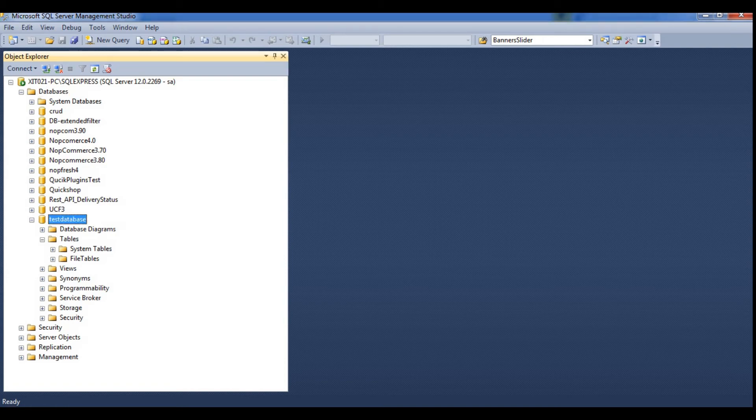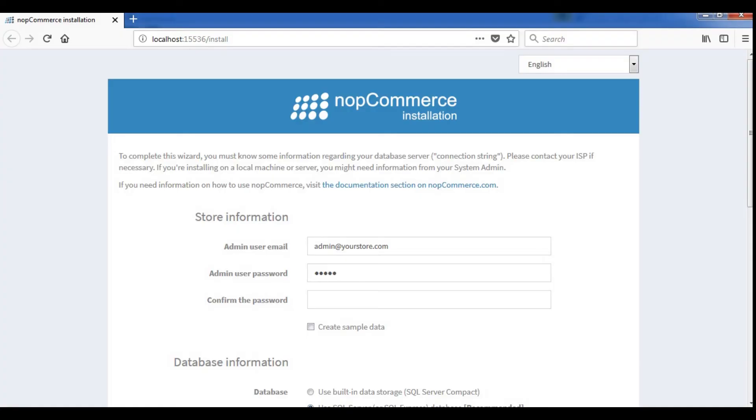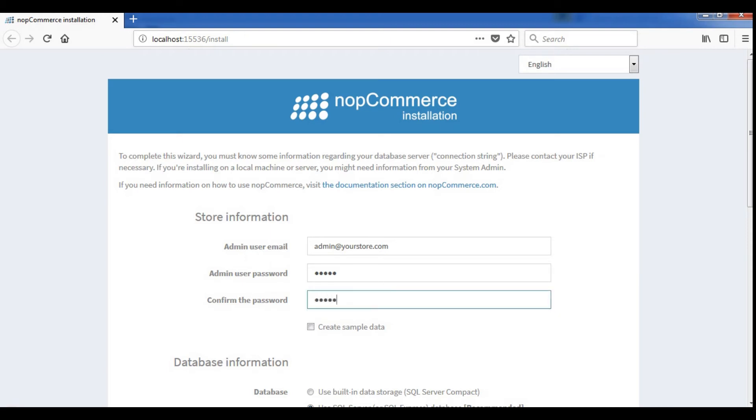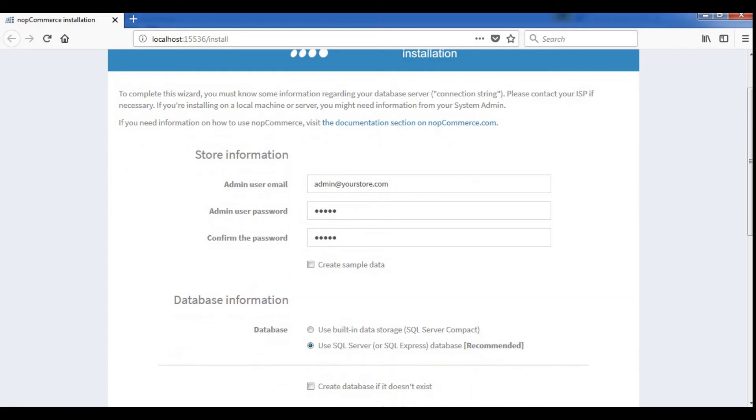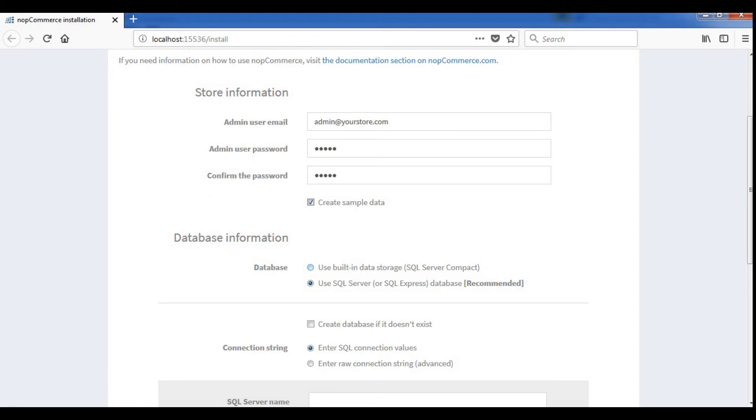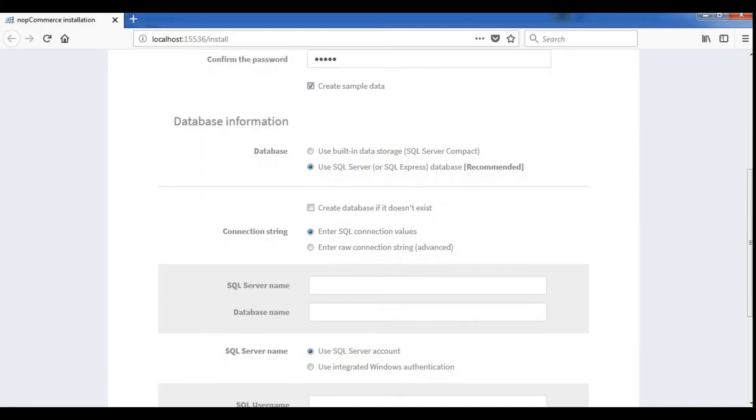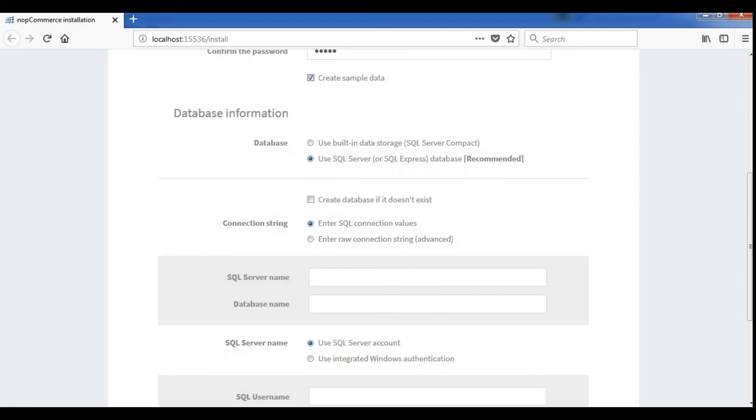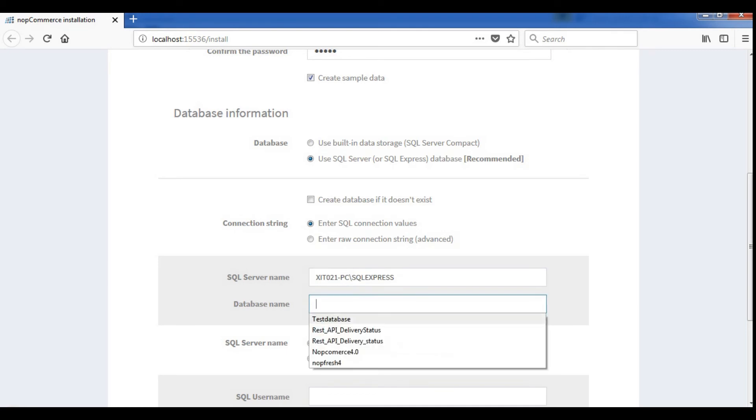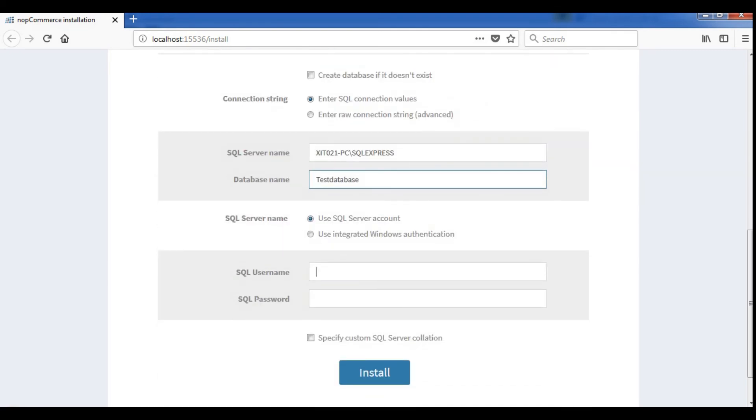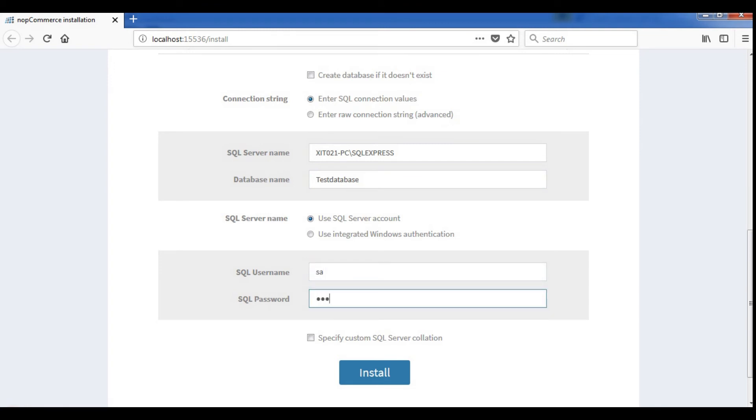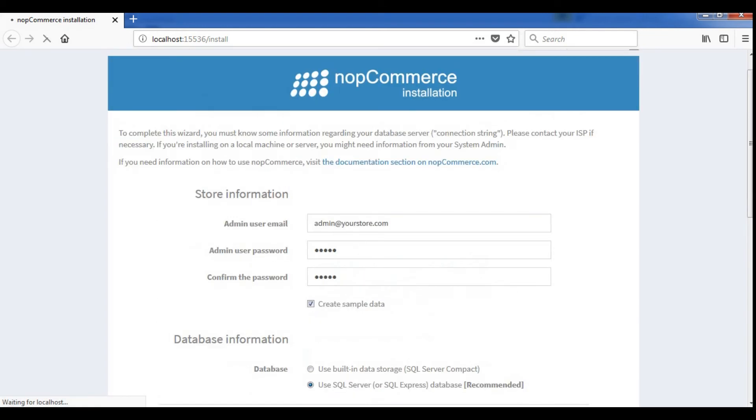Now just go back to the installation screen. In the installation screen, we will enter the credentials for the admin account. We have the option to create a sample database which we will check for this example. We can either install NOP Commerce with SQL Server Compact or SQL Server Express. Since we created the blank database, we will enter the server information here. This is our database name and then server information, SQL username and SQL password. And then install.